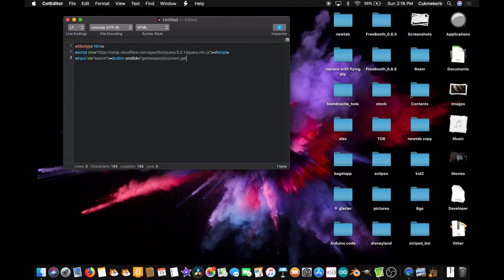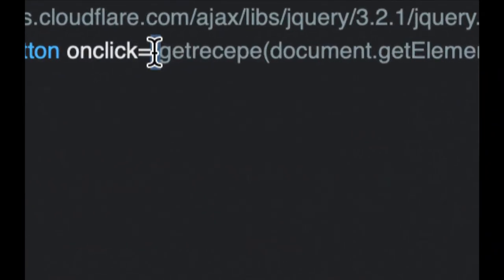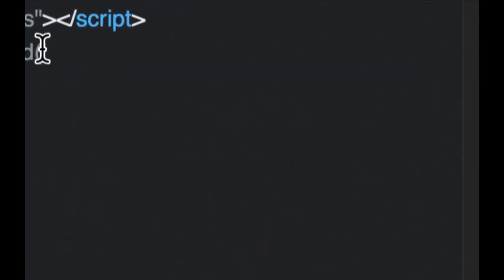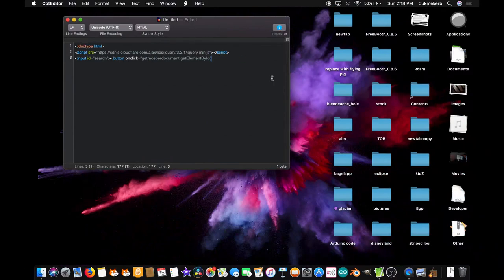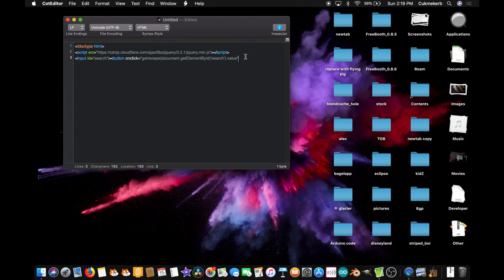`document.getElementById` — with a capital E, capital B, capital I — open parentheses, then open the different kinds of quotes. Since I opened double quotes here, the second time I want to open single quotes and type 'search', because that's what we called the input. Close the single quotes, `.value`, and close the double quotes. And inside the button you can just put 'search', then `</button>`.